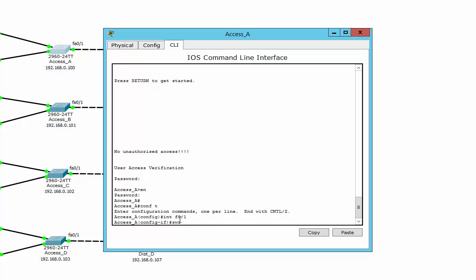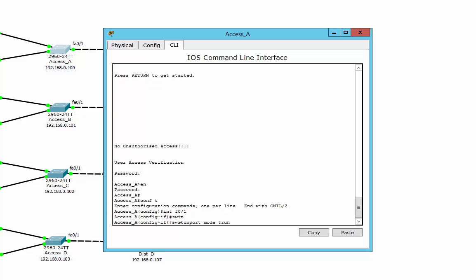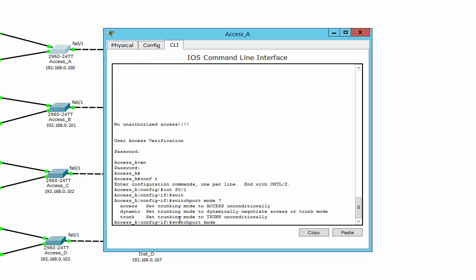First of all we need to set the mode, which is going to be trunk. You've actually got a couple of choices: access, dynamic — I don't like to use dynamic — or trunk. You've really only got an option of two: access or trunk. This time I want trunk.